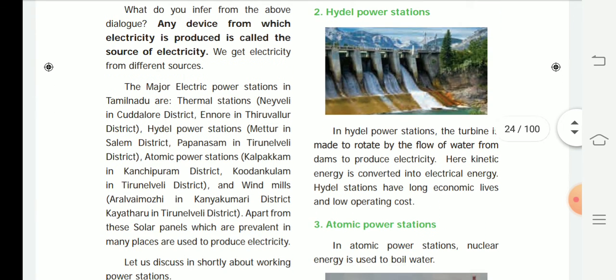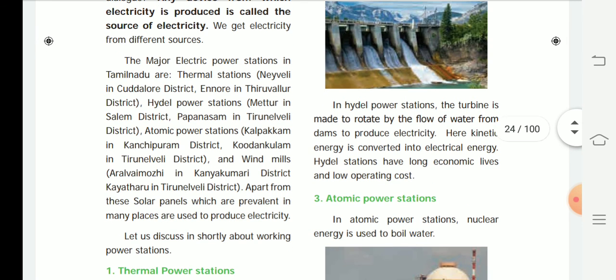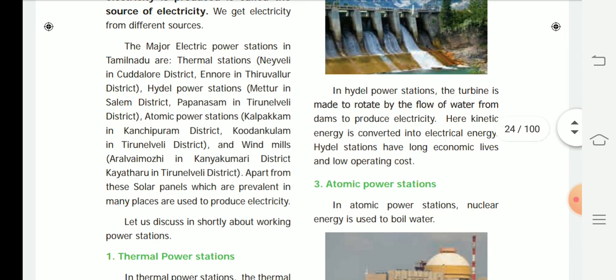We get electricity from different sources. The major electric power stations in Tamil Nadu are: thermal stations at Neyveli in Cuddalore district and Ennore in Tiruvallur district; tidal power stations at Mettur in Salem district and Papanasam in Tirunelveli district; atomic power stations at Kalpakkam in Kanchipuram district and Kudankulam in Tirunelveli district; and windmills at Aralvaimozhi in Kanyakumari district and Kayathar in Tirunelveli district.